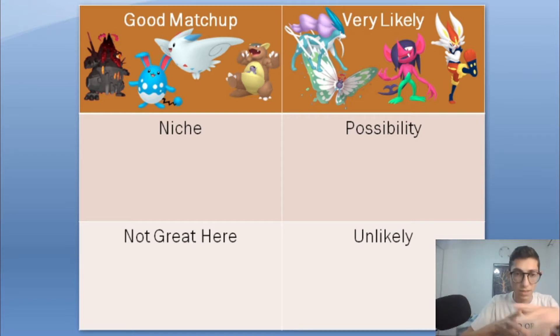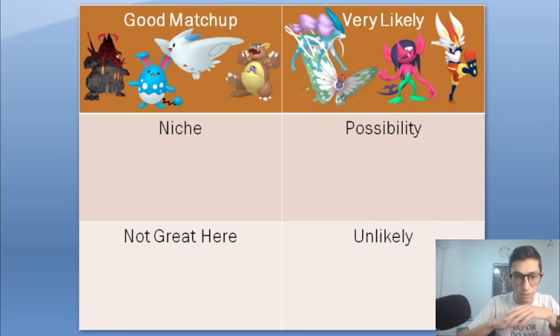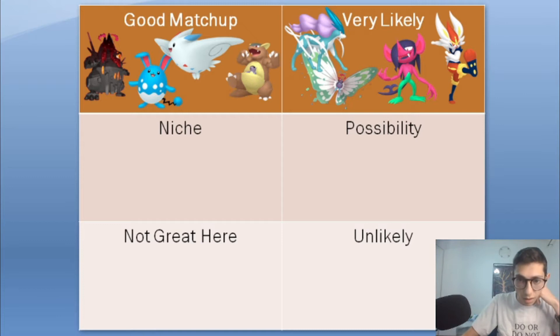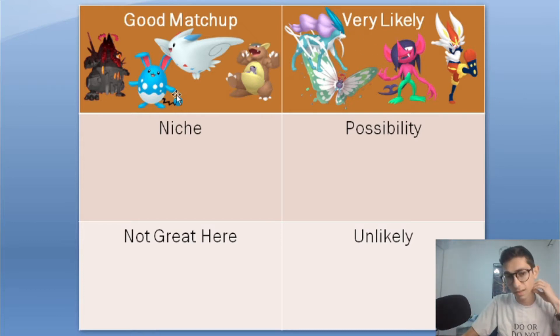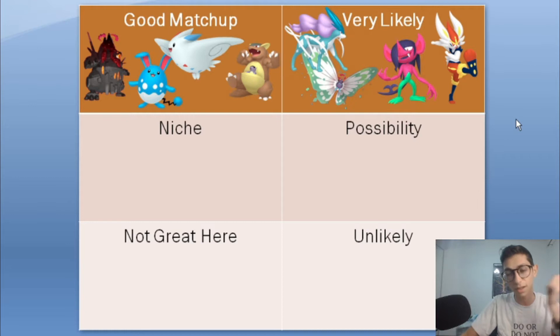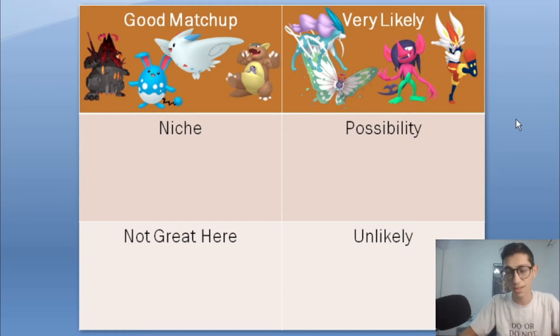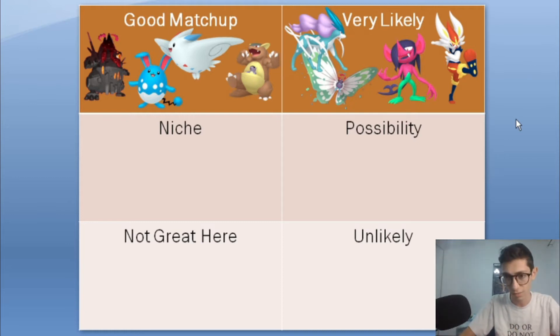So on paper I was thinking Togekiss looks like a really good matchup just so I can redirect and eat some hits. Also Helping Hand is really nice. Colossal obviously looks really good, I gotta bring it even on paper if I don't bring it in game. And Azumarill looks really good because Cinderace can change type, it usually carries like Dark, Fighting, Fire and Protect maybe.